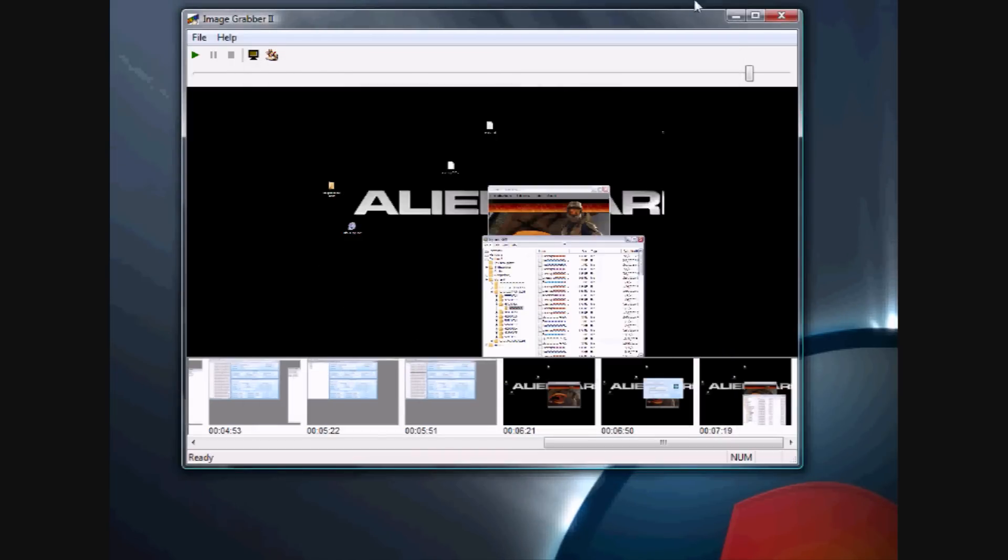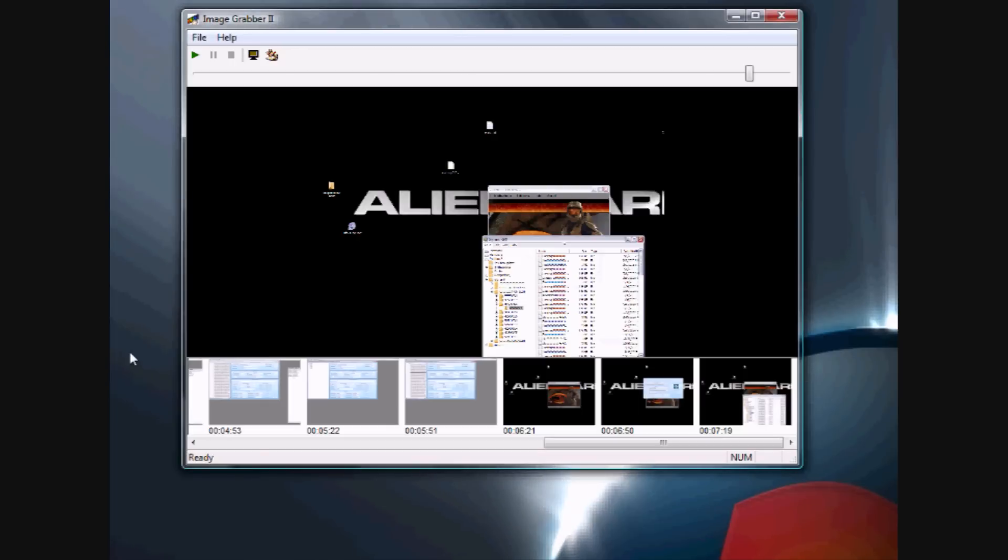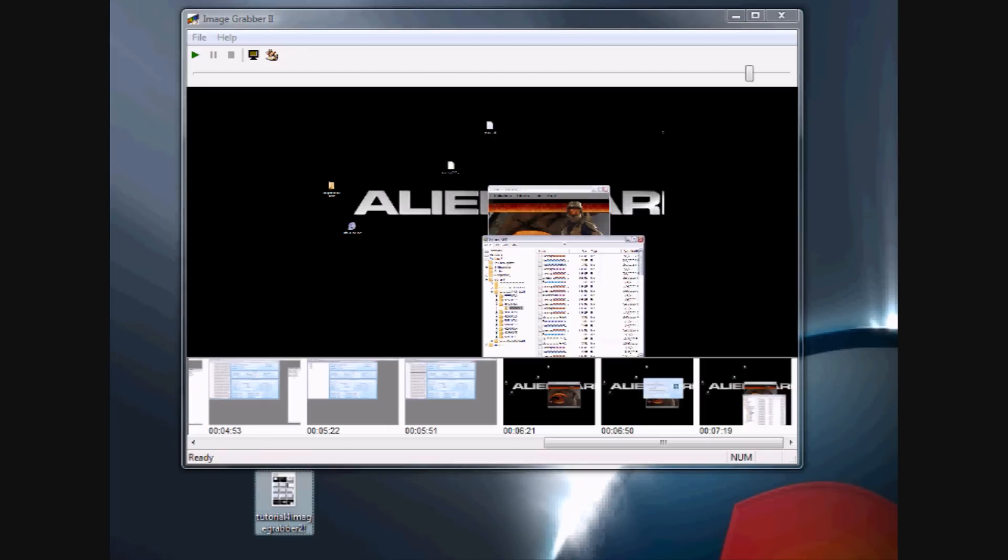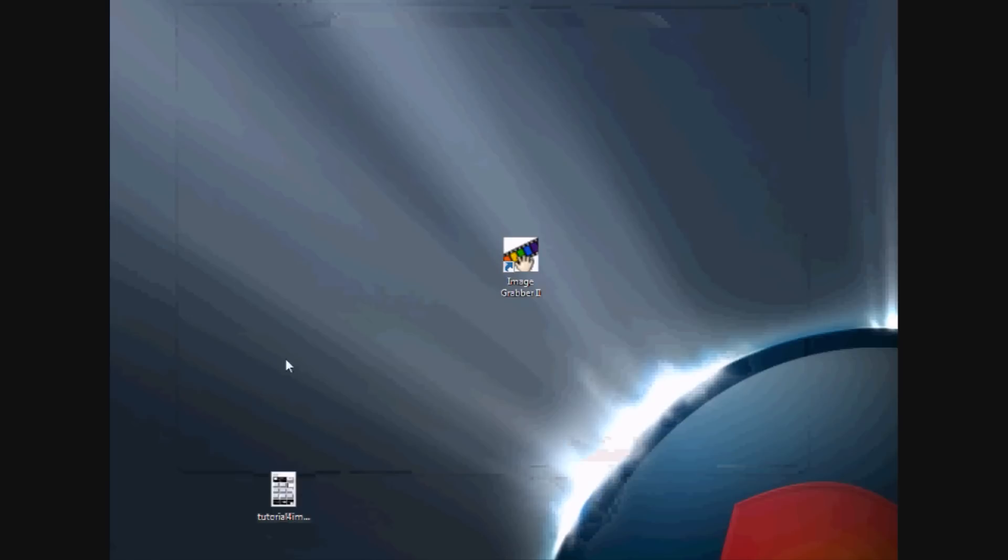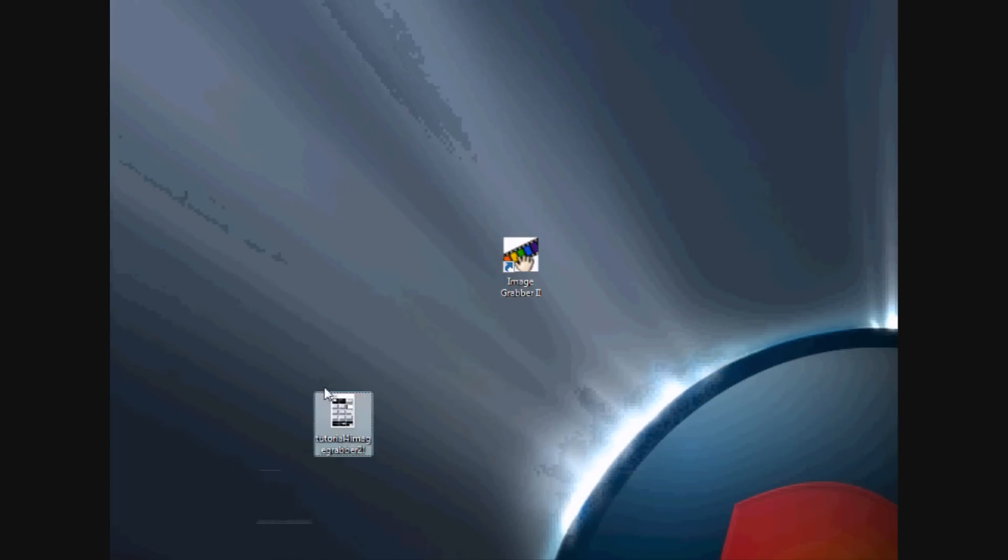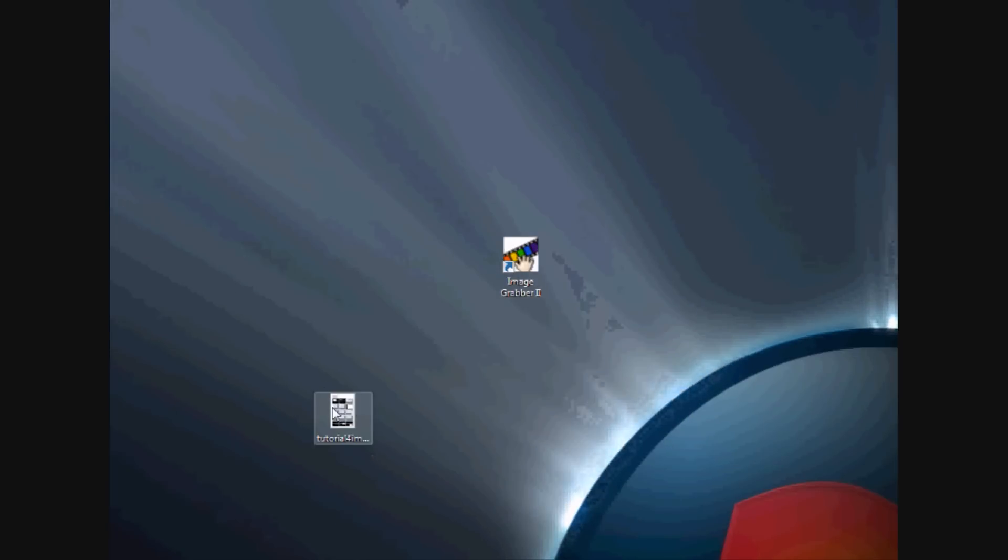All right, so you're done with the program here. I just saved the picture to my desktop. It's right here. Now, I'm going to close the program, and here's what I made.